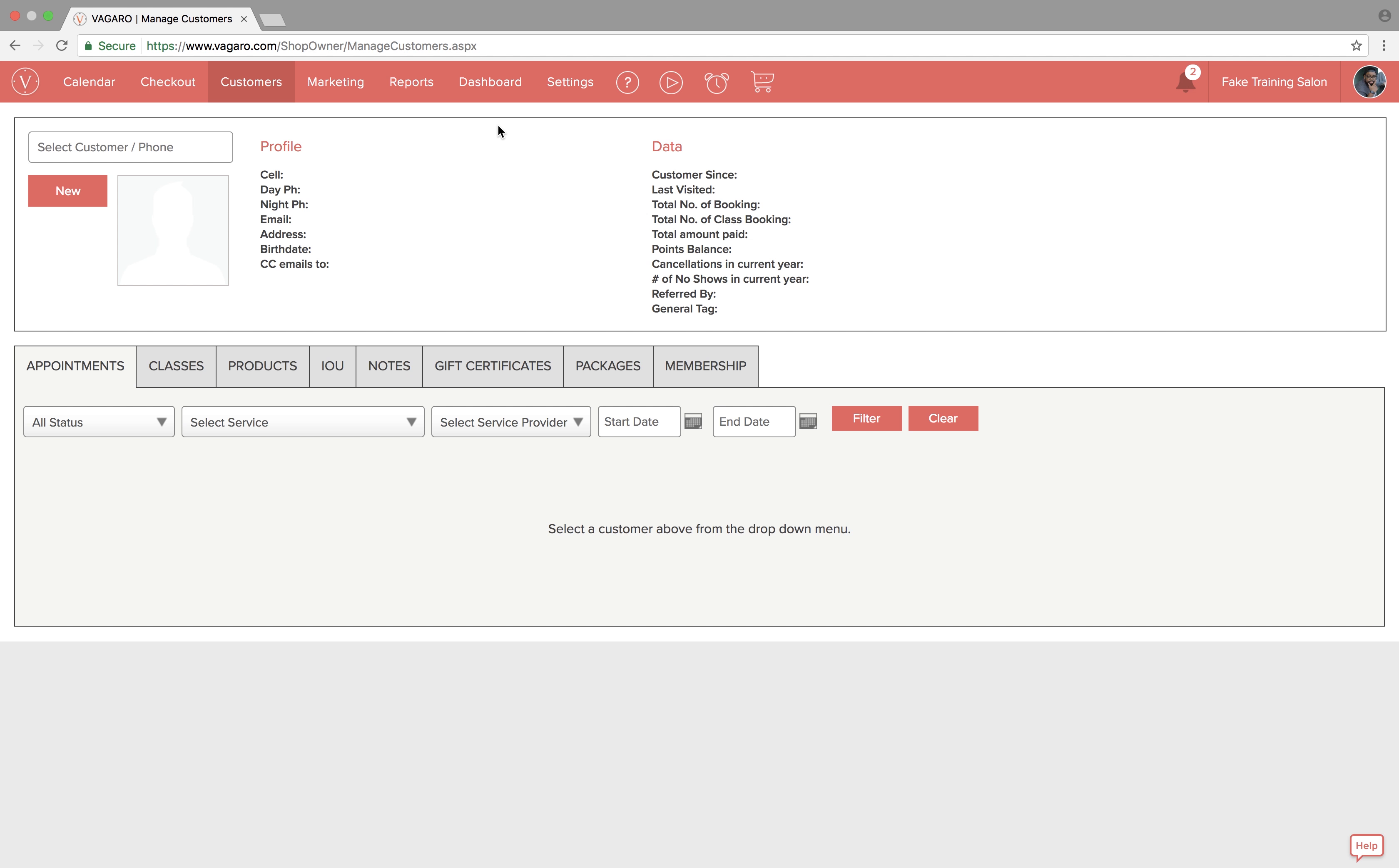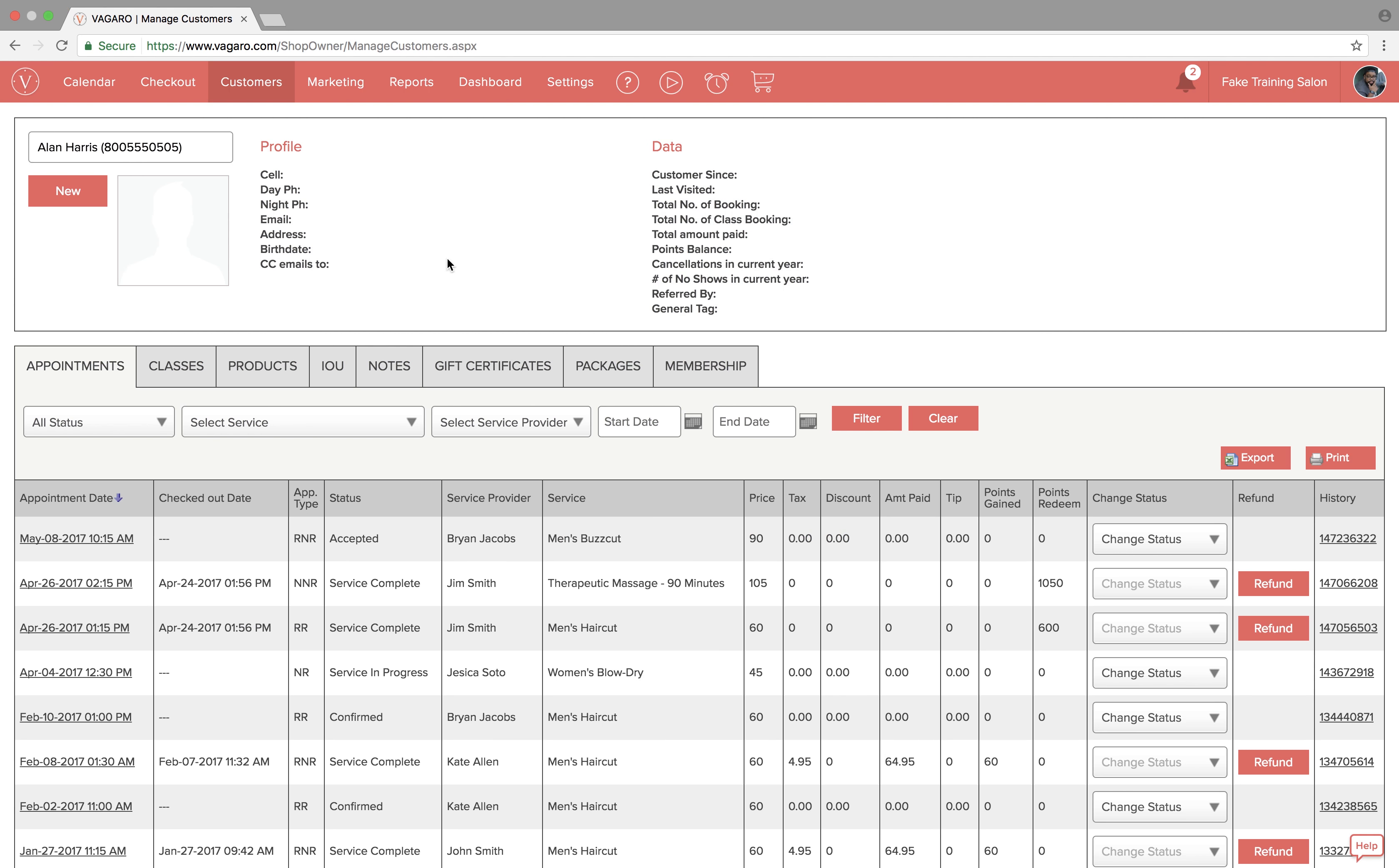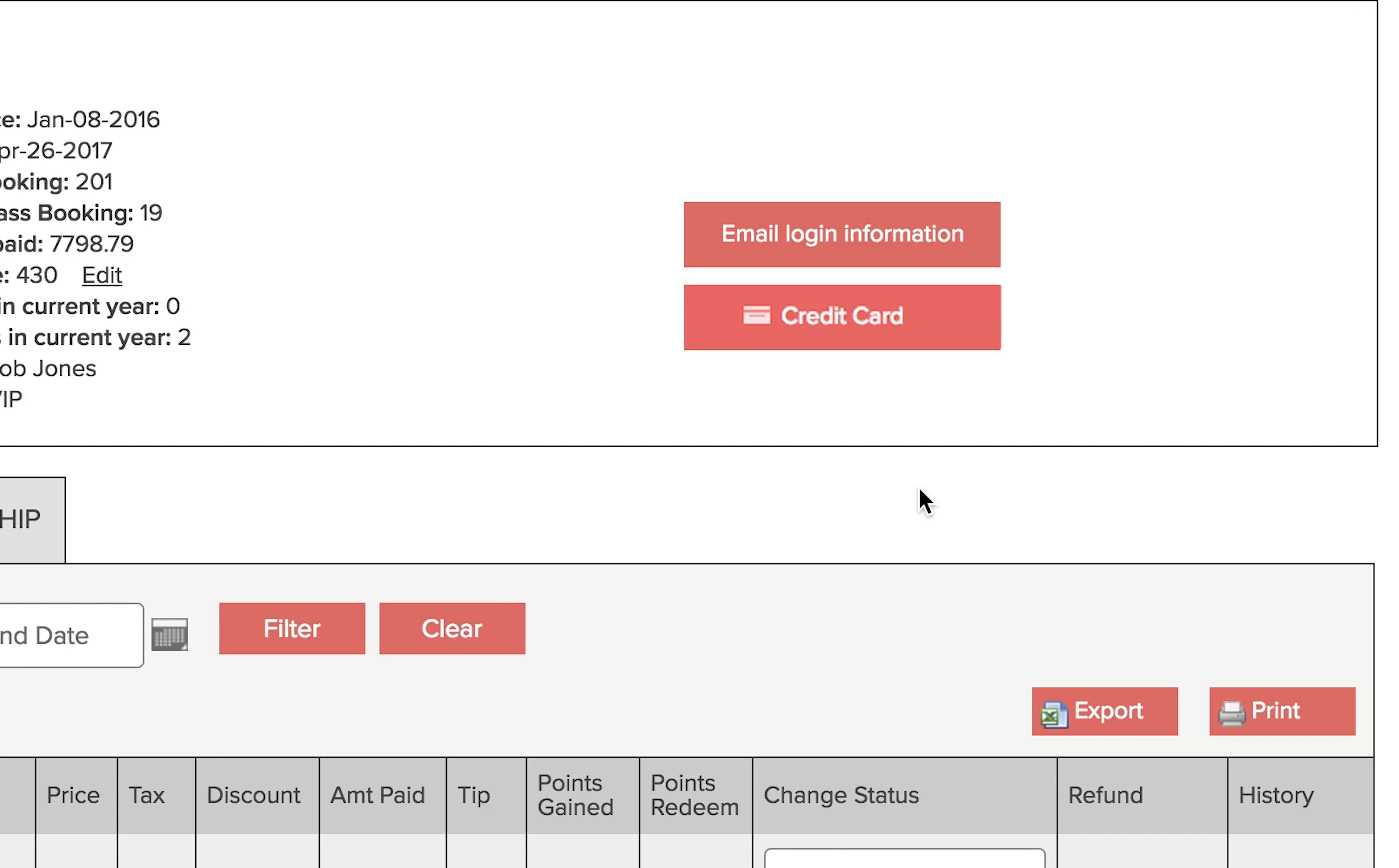We're going to click the box that says select customer phone and from the drop-down menu select the customer's name that we want to add the credit card to. If there was a credit card already on file, it will be indicated by a credit card icon on this button.